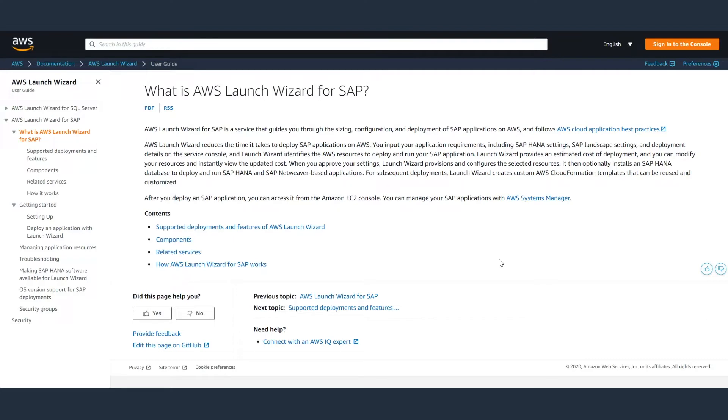AWS Launch Wizard offers a guided experience for sizing, configuring, and deploying AWS resources for SAP HANA and HANA-based Netweaver workloads in alignment with AWS and SAP best practices.